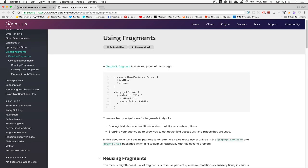First thing: the fragment is going to be pretty important. You can share a piece of code for the logic. For example, you can create a fragment called 'namesPart' which is going to be a type Person, where you say you want firstName and lastName. So every time you want to get firstName and lastName, you just say 'namePart' — you don't need to repeat firstName, lastName. So if you update firstName to be, say, userName, you just update it in one place and it updates everywhere. That can be really useful.